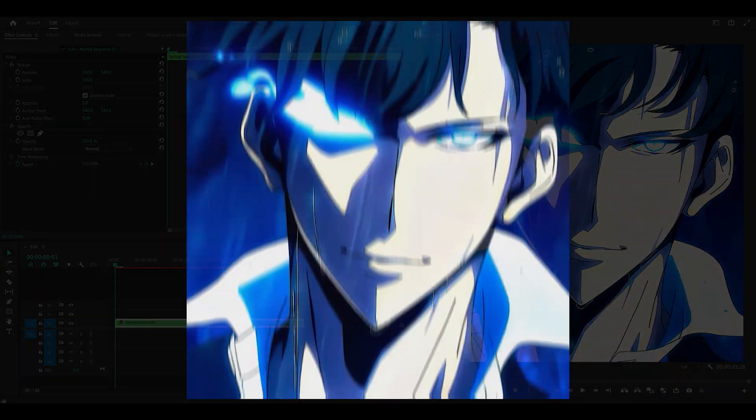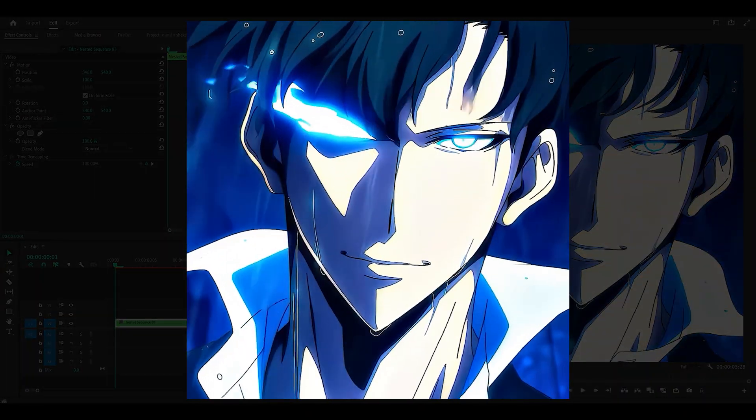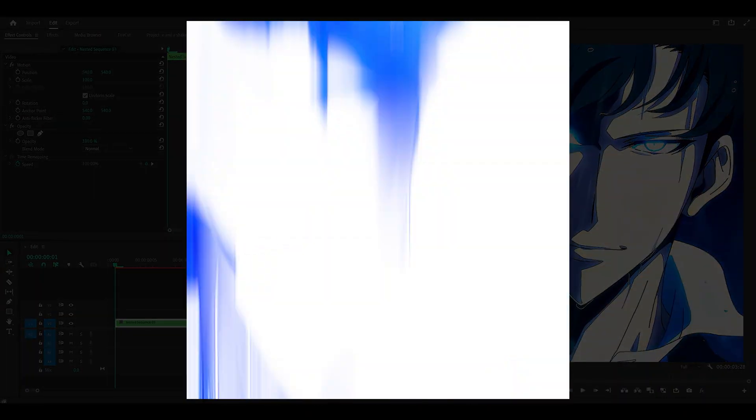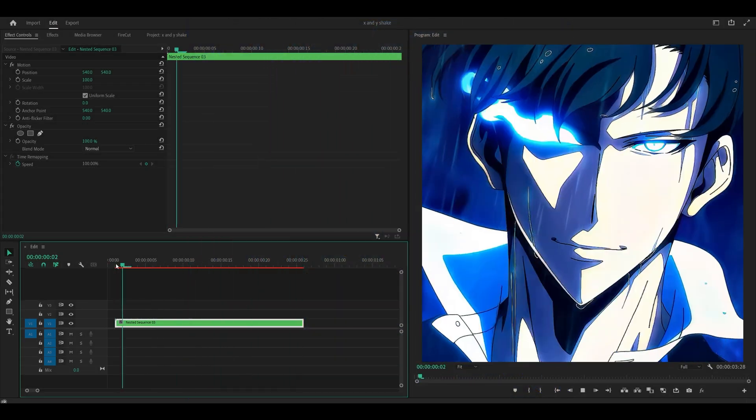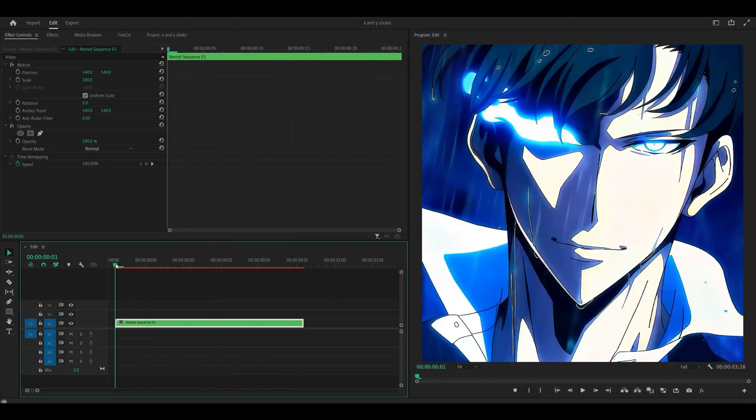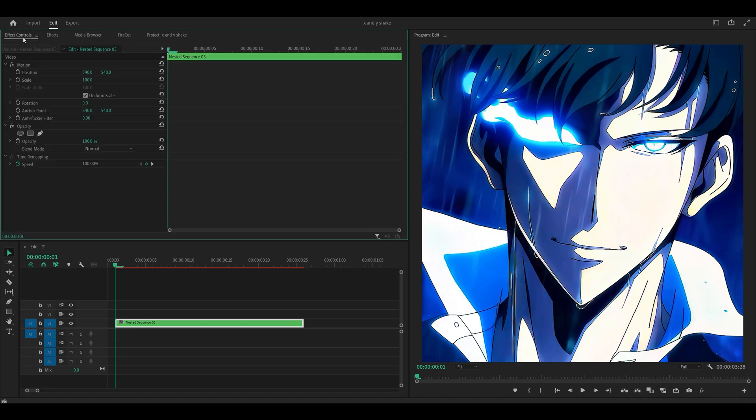So hey everyone, here's how to use the S-Shake effect to make a Y-Shake on Premiere Pro. First of all, prepare your clip, mine is right here. And what I'm going to do next is apply S-Shake, which should be underneath Sapphire Distort.